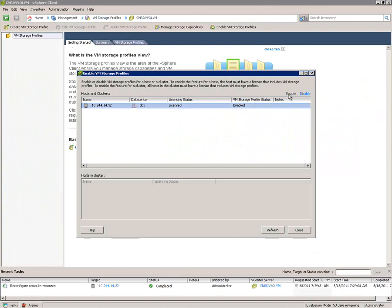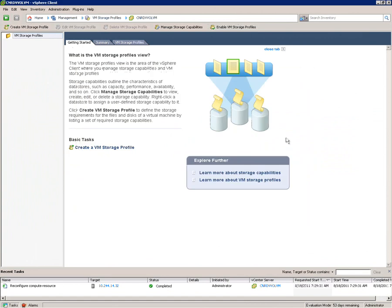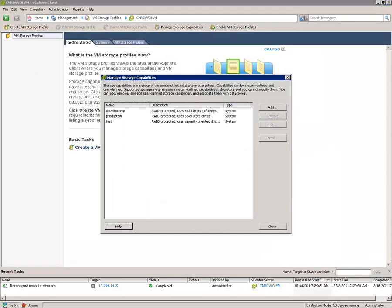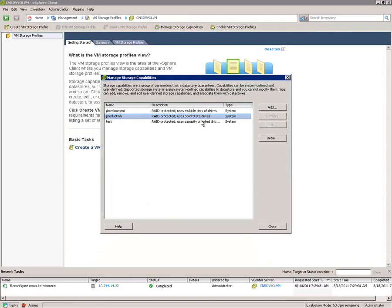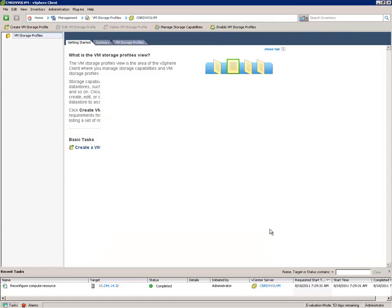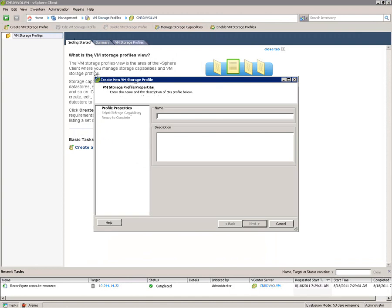you can see that when we manage storage profiles and we take a look at the storage capabilities that are presented by the storage subsystem, we've got those three examples that we had shown earlier from within Unisphere. Now again, the difference here versus the current implementation of VASA is that you can have multiple capabilities within a pool. It's not tied to an individual LUN or a file system.